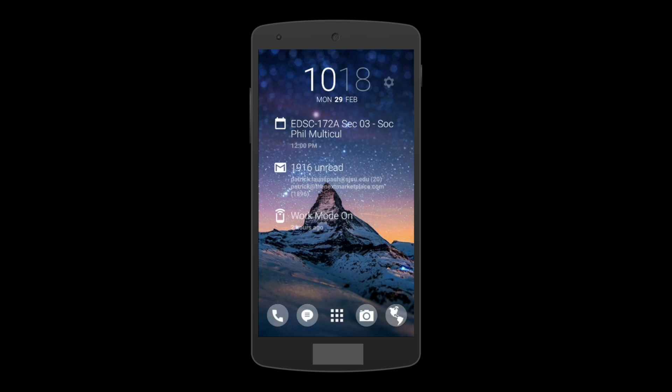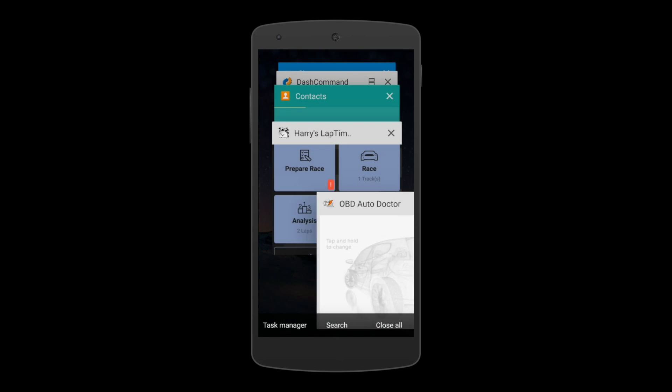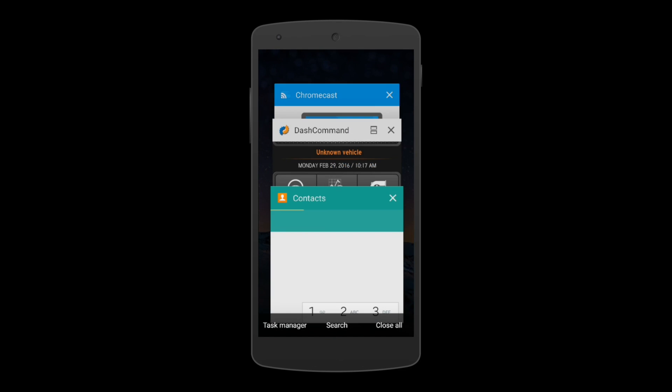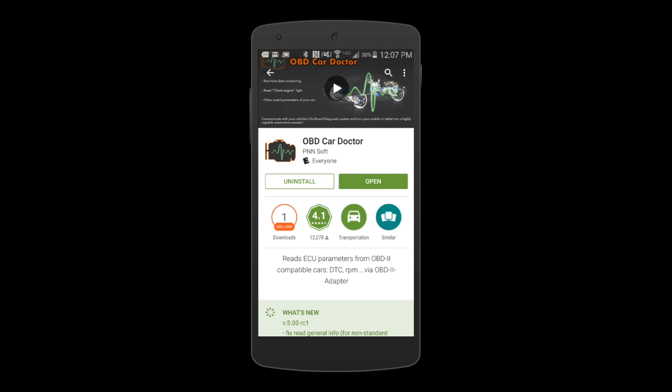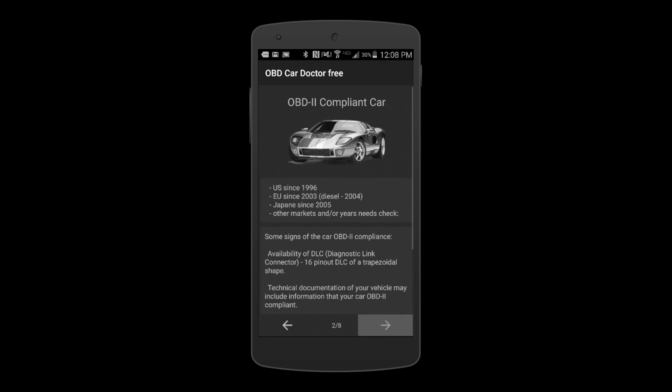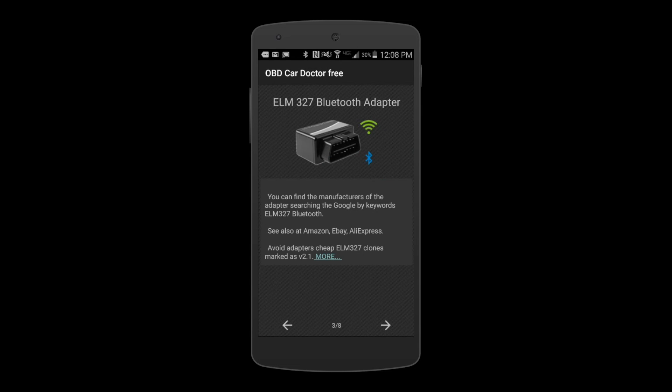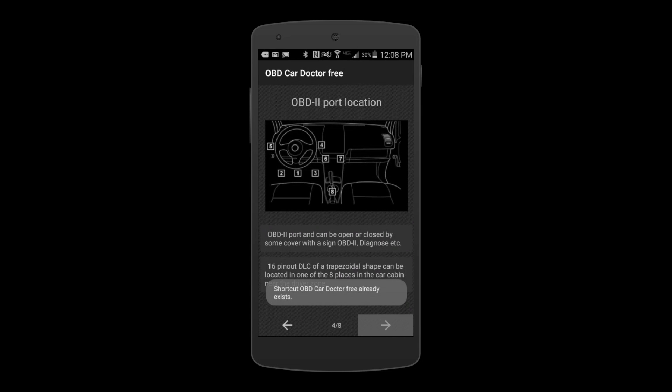Next, hold down the Home button and close any competing OBD apps. Now launch OBD Car Doctor. Read carefully and follow the prompts by selecting the arrow on the bottom right.